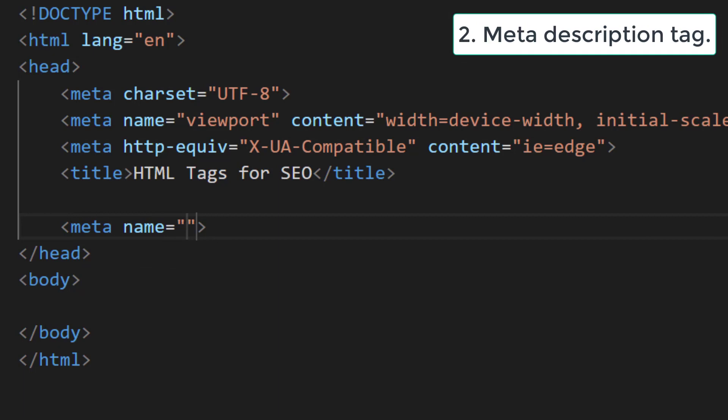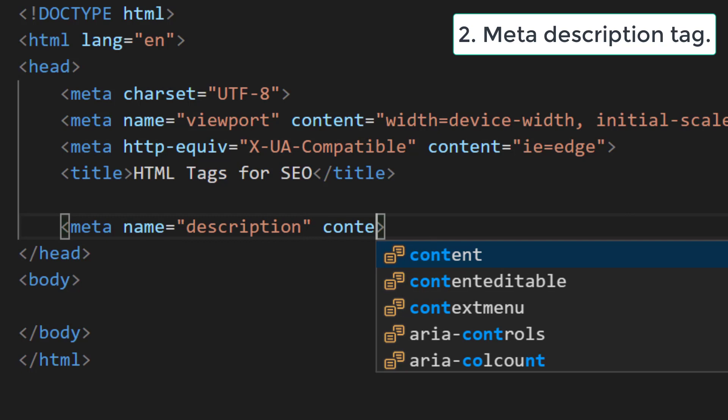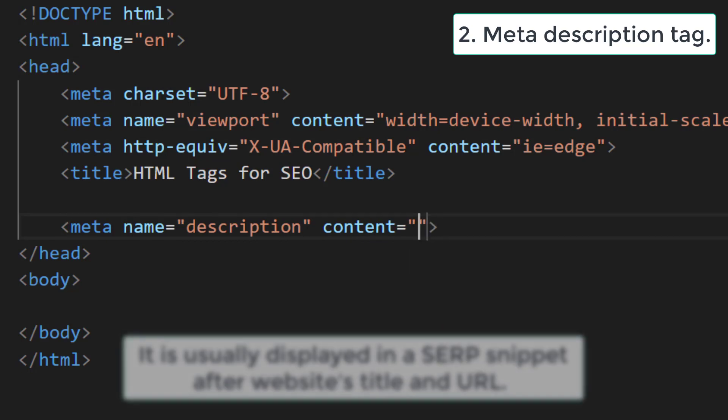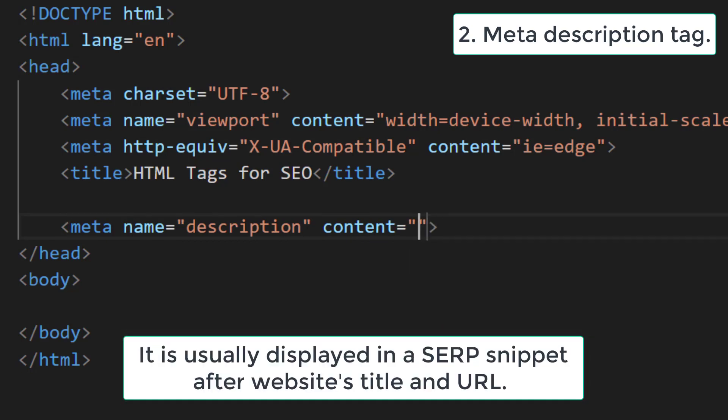Meta description tag: meta description is a short paragraph of tags in the HTML head section of a page. It is usually displayed in search engine results pages snippet after the website's title and URL.